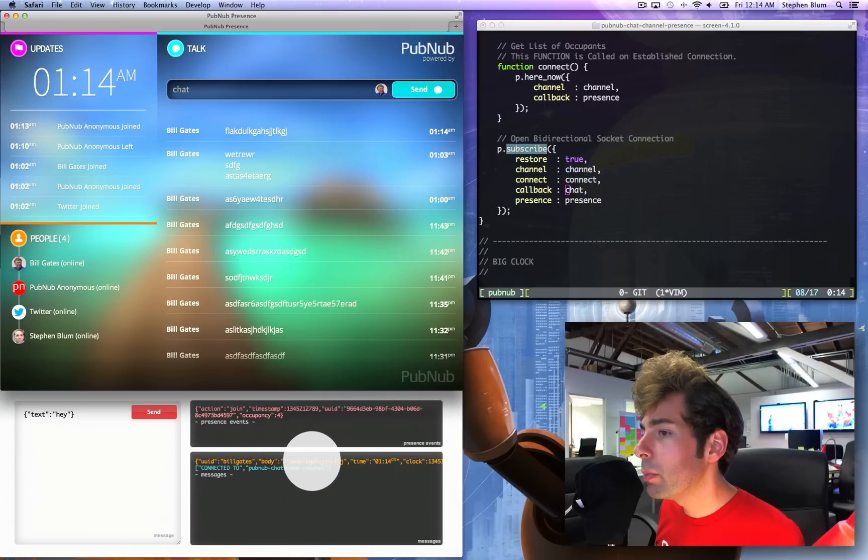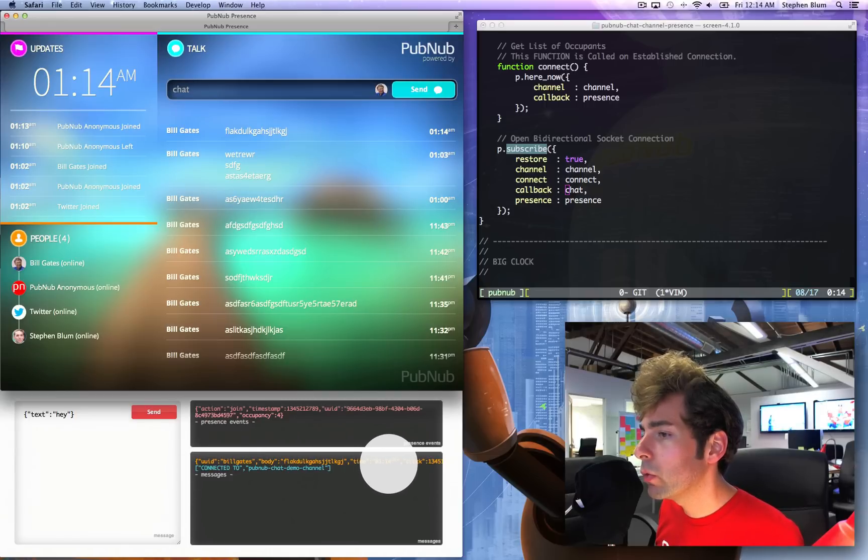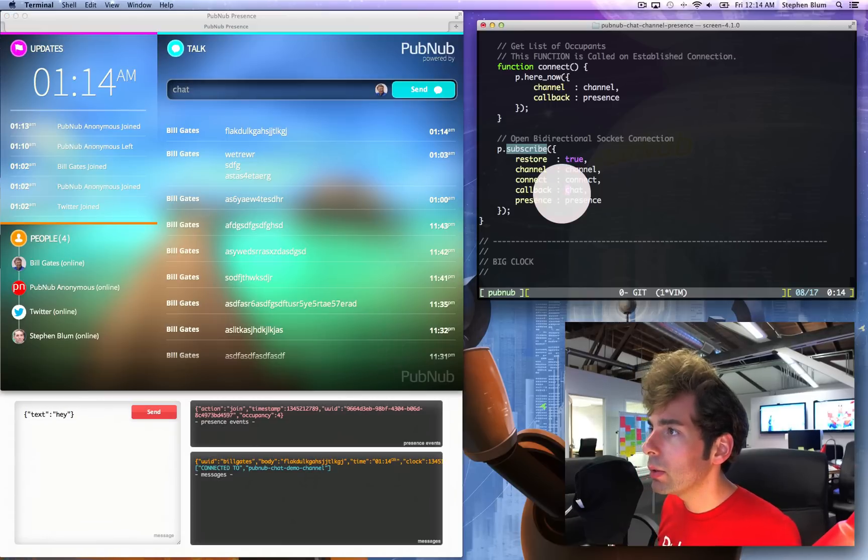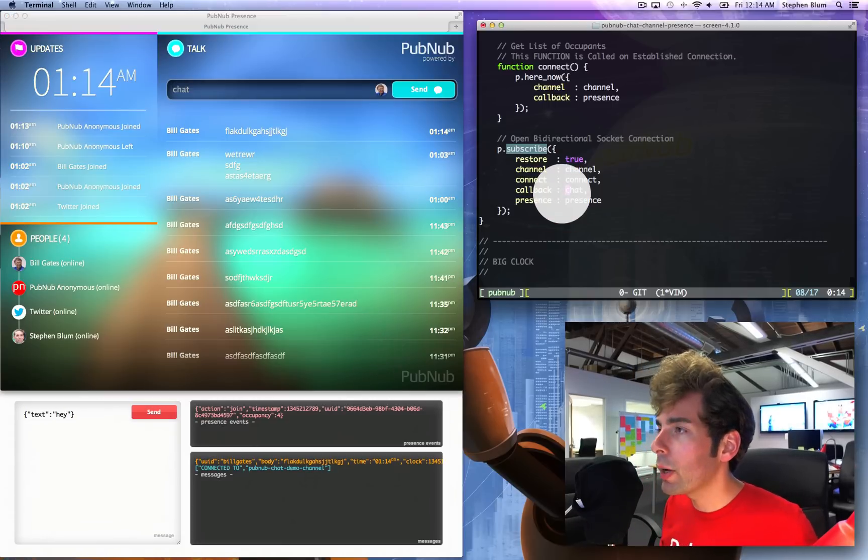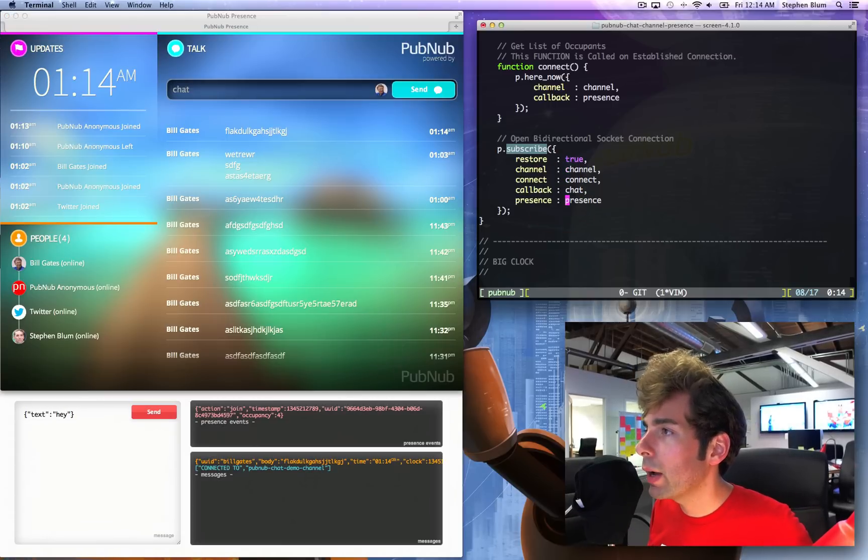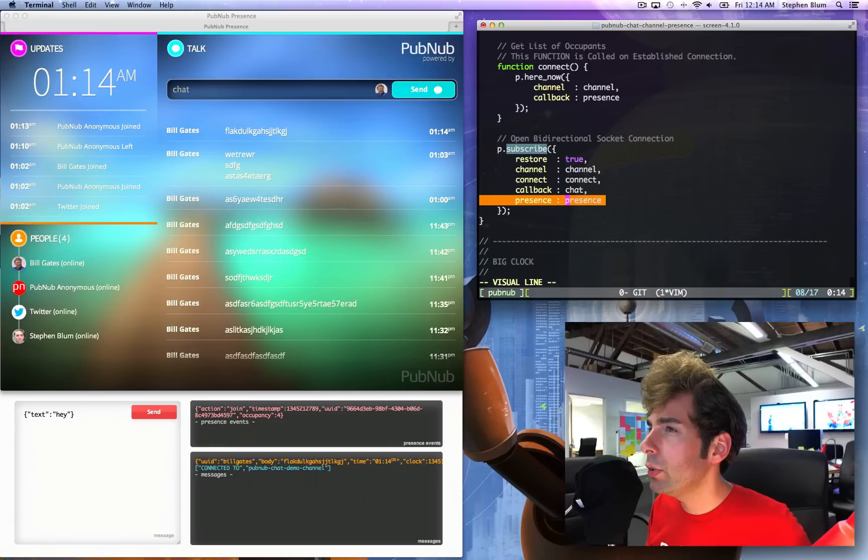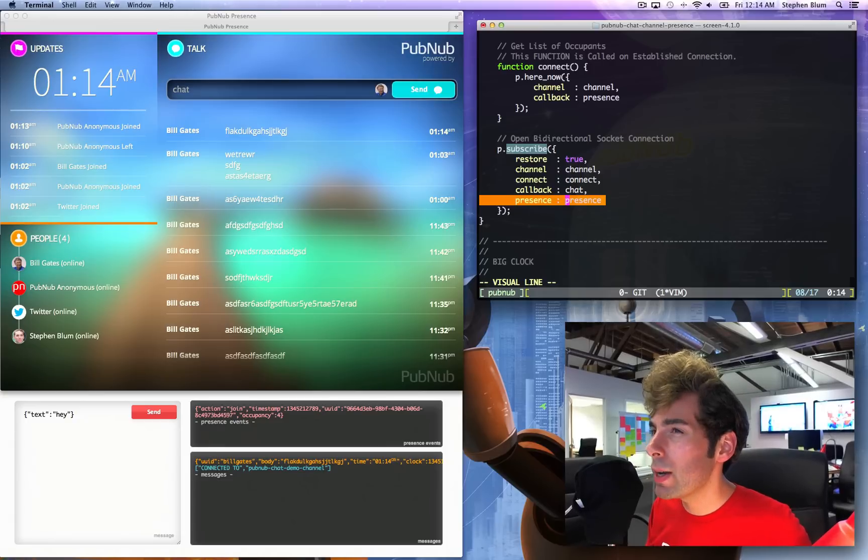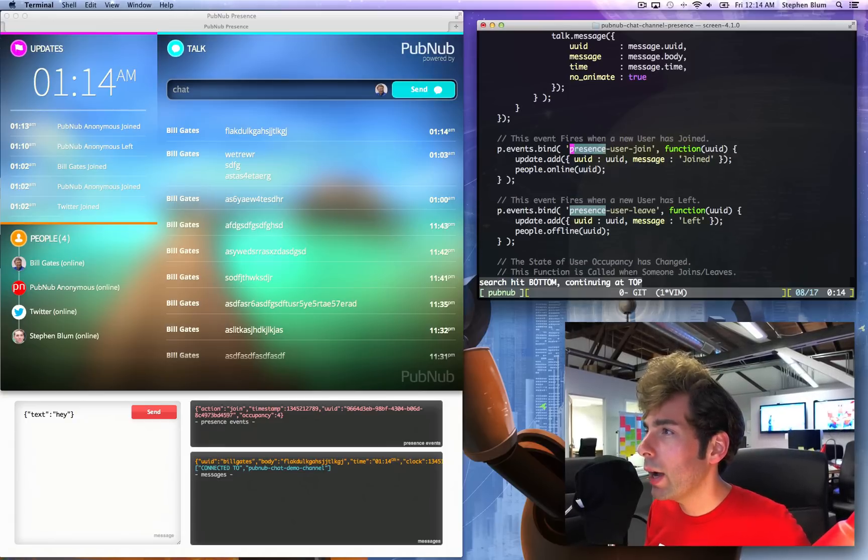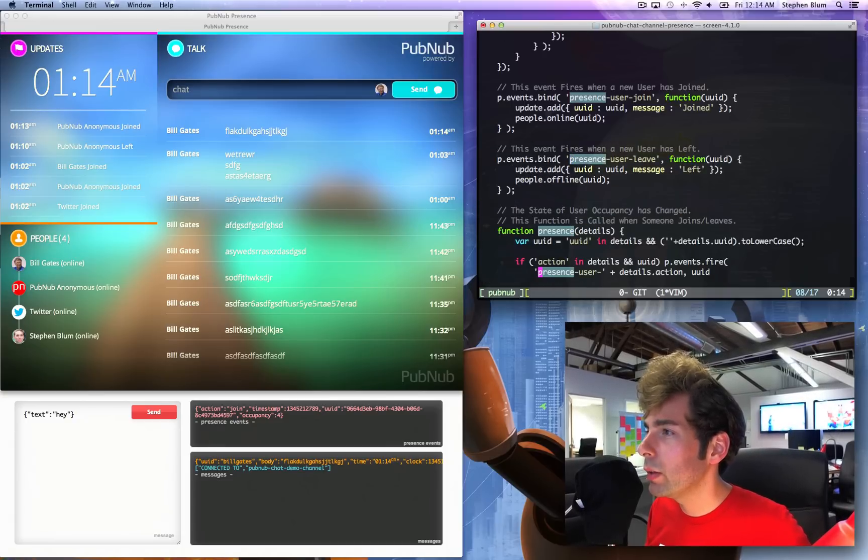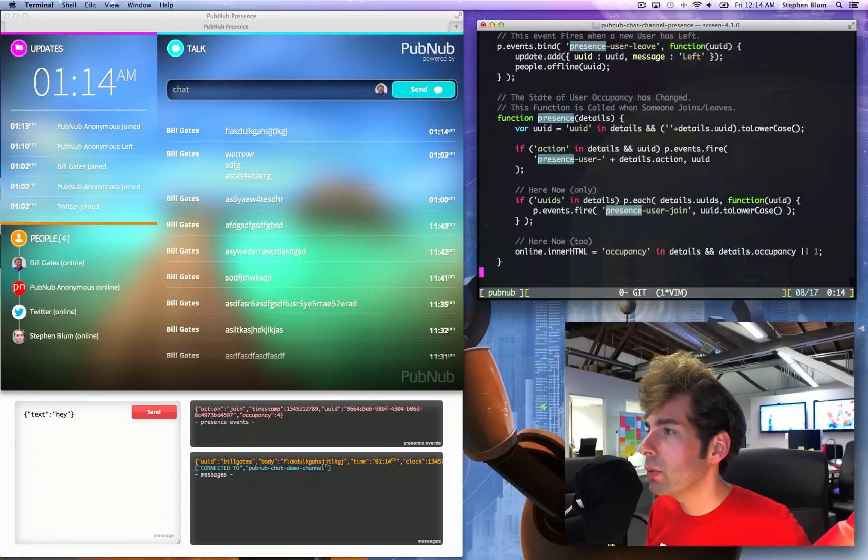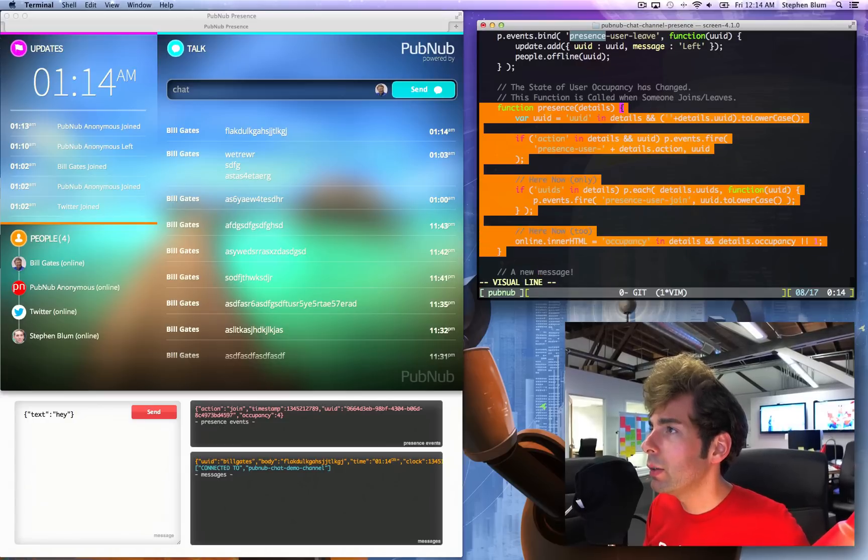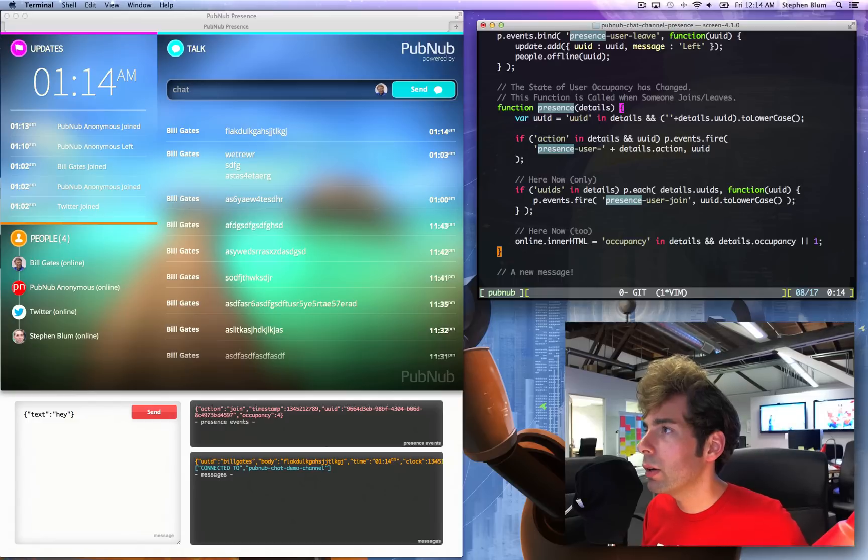Bill Gates, the body, time 1:14 a.m. apparently. And the presence callback, the presence callback is the whole reason you're here right now. So let's check it out, what happens when the presence callback is executed.